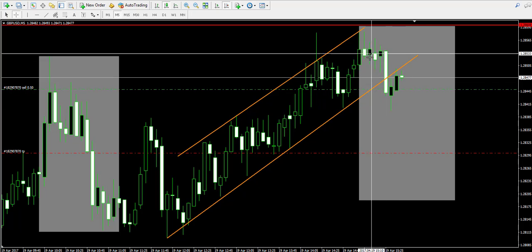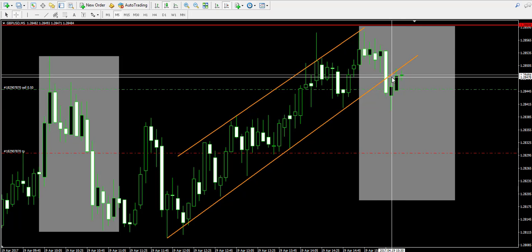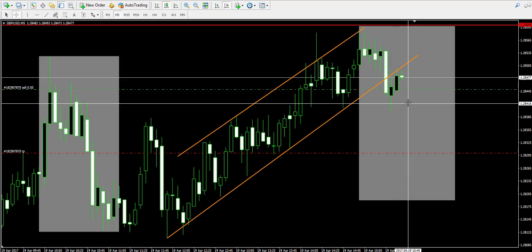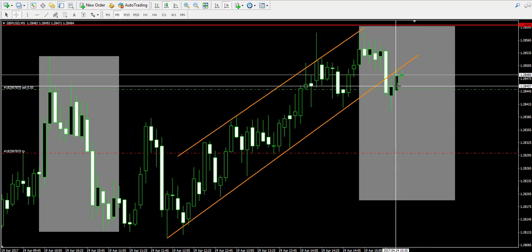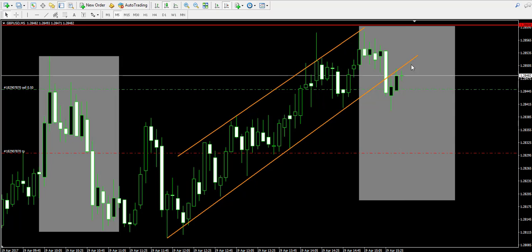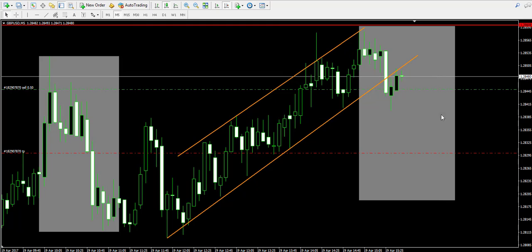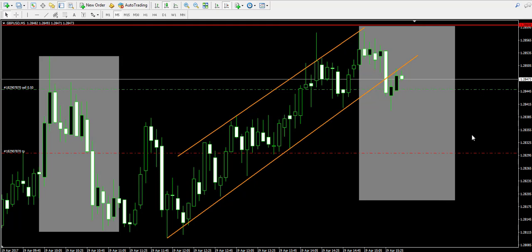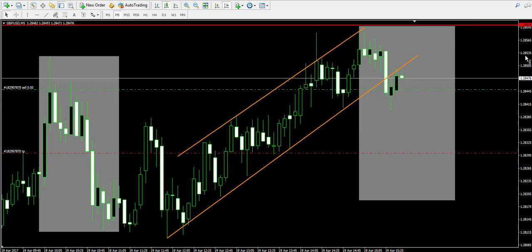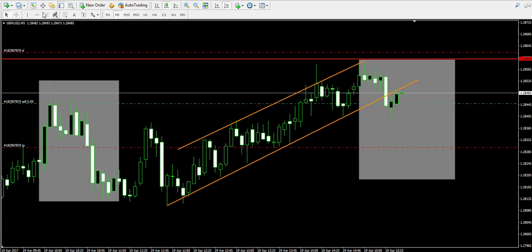Classical breakout scenario. The price broke the channel in bearish direction, then it created a pullback to the already broken lower level of the channel. And now the price might bounce in bearish direction, initiating the reversal I'm talking about. I have my entry point, my stop loss, and my target.